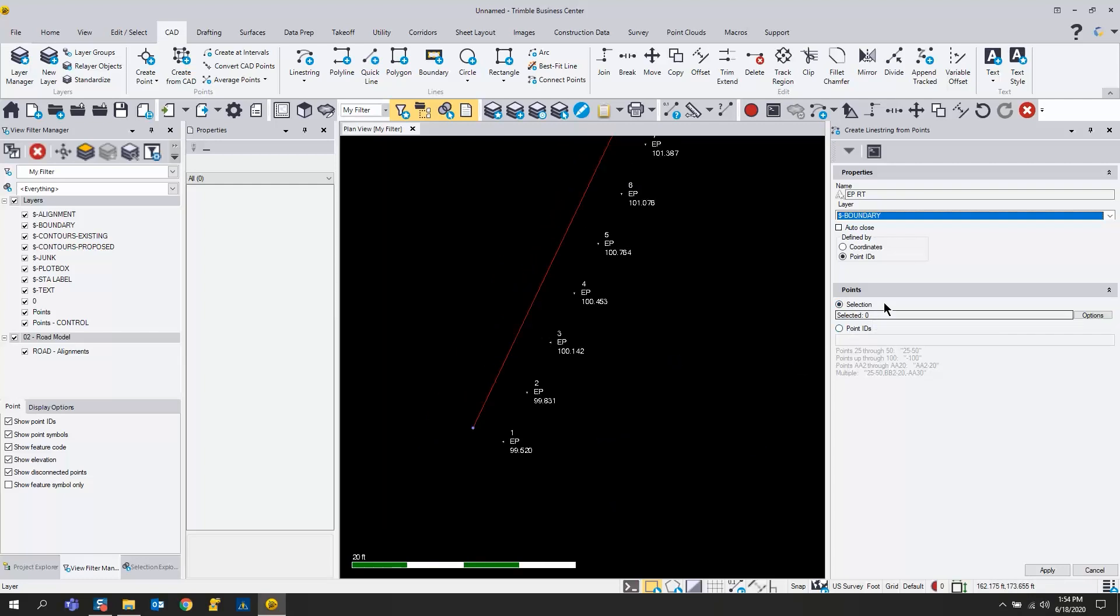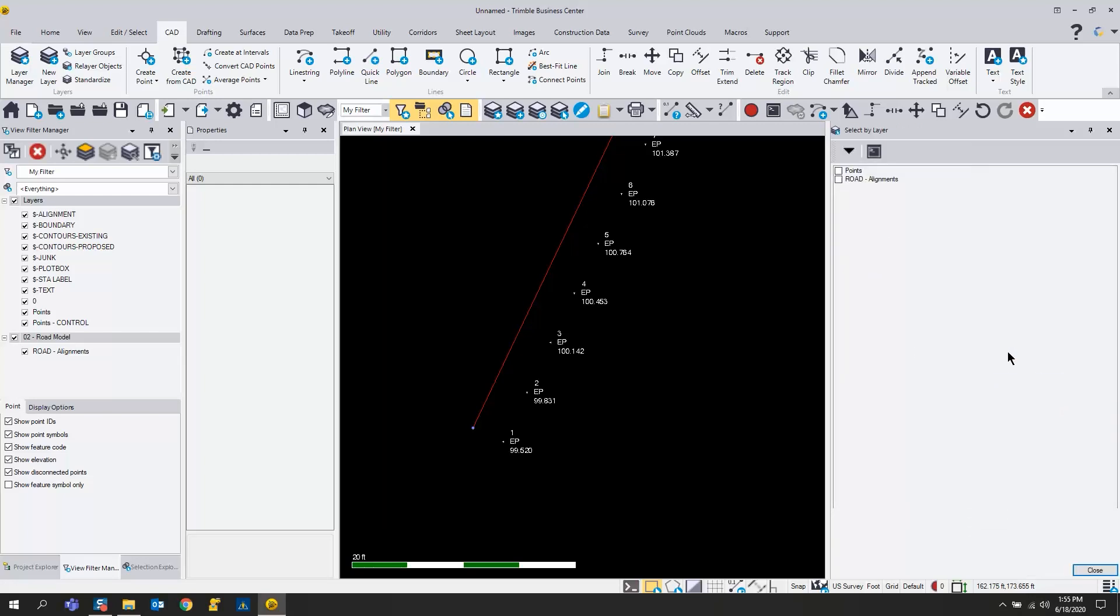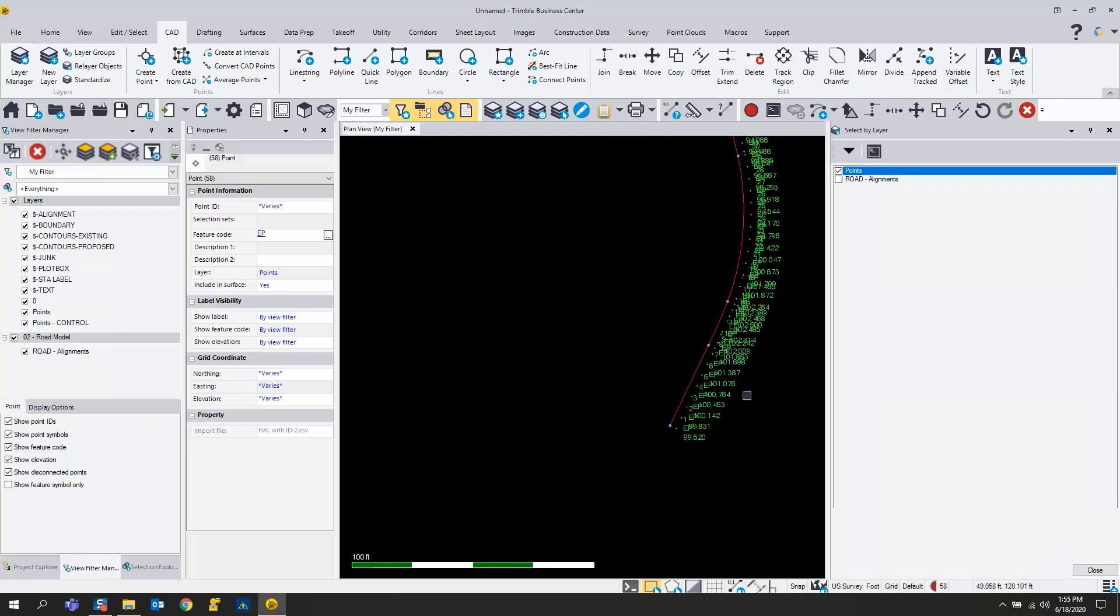I want to select the points that I want to create this line from. In this case, the reason why I numbered these in succession is so that they would connect very easily from the down station to the up station. I can go in here to the options, select by layer, and just choose my points.